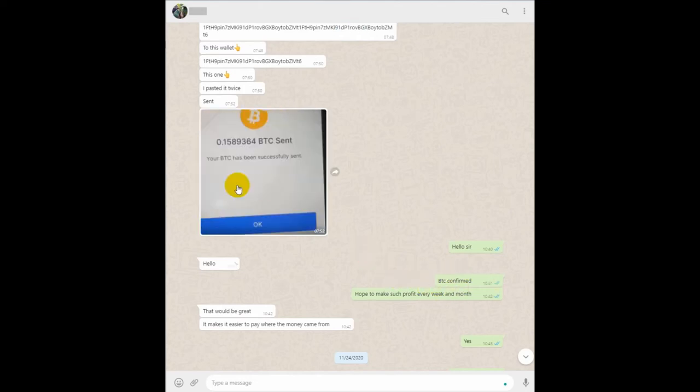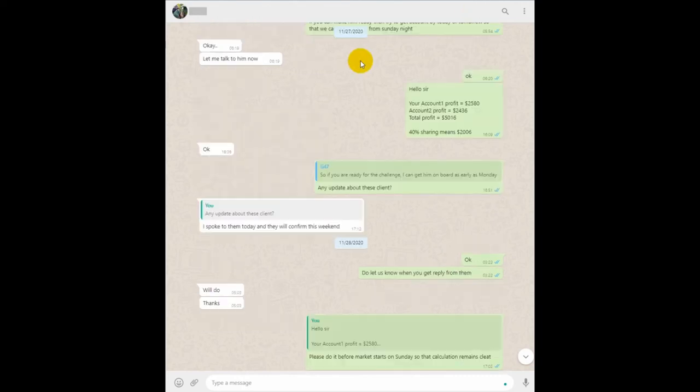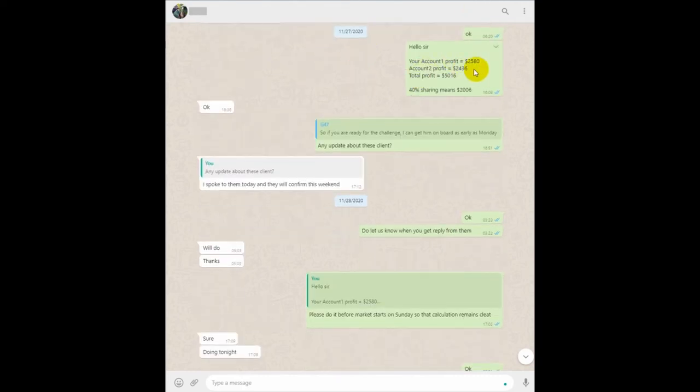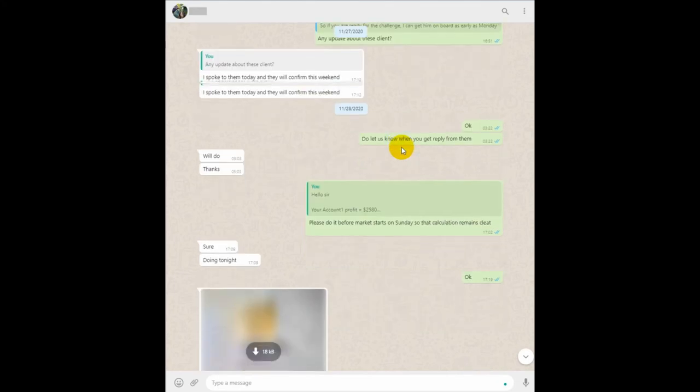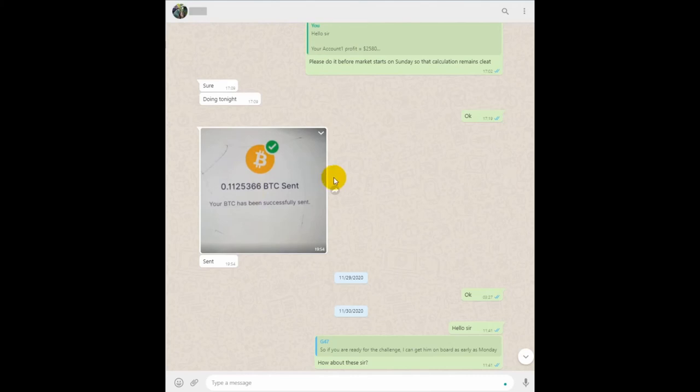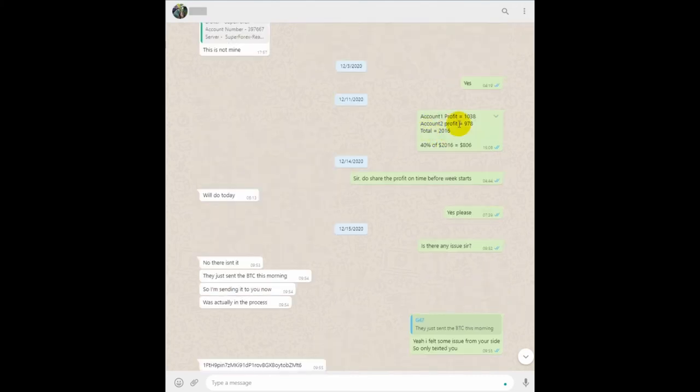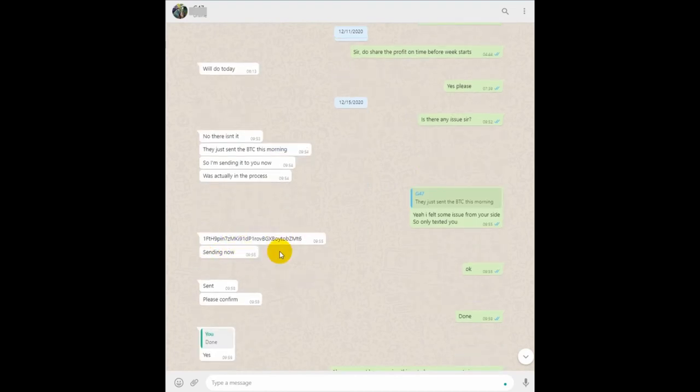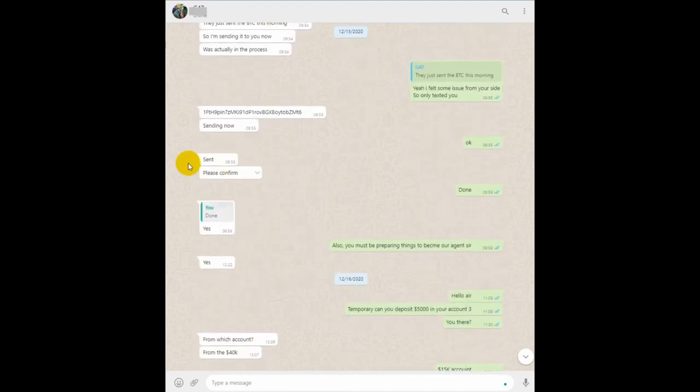BTC ID 0.1589 BTC is confirmed on 27th November. You can see we have updated how much profit is there, and he said he is doing a profit sharing again tonight. 0.1125 BTC sent. All these BTCs can be confirmed on our website, so this is the complete proof.